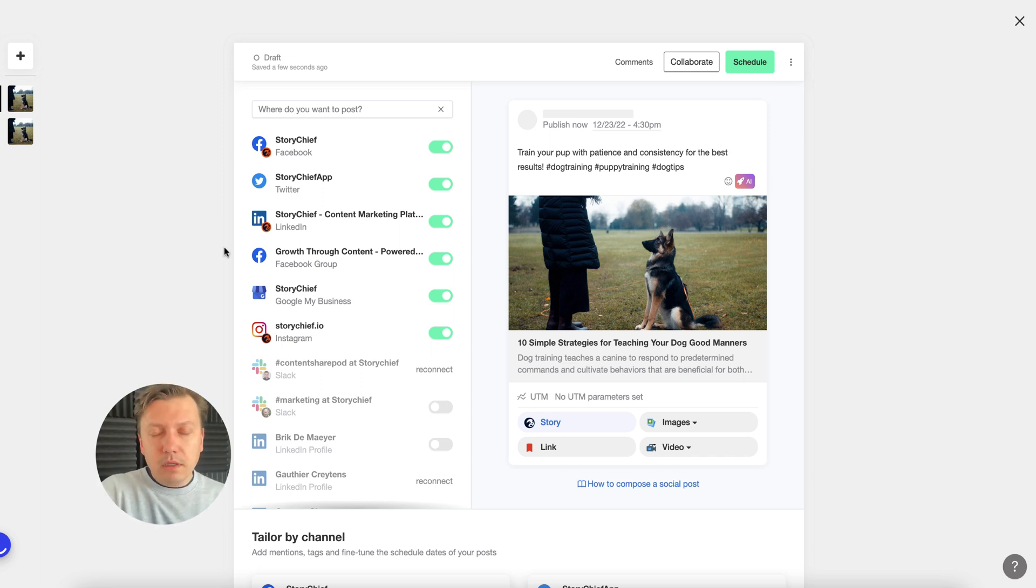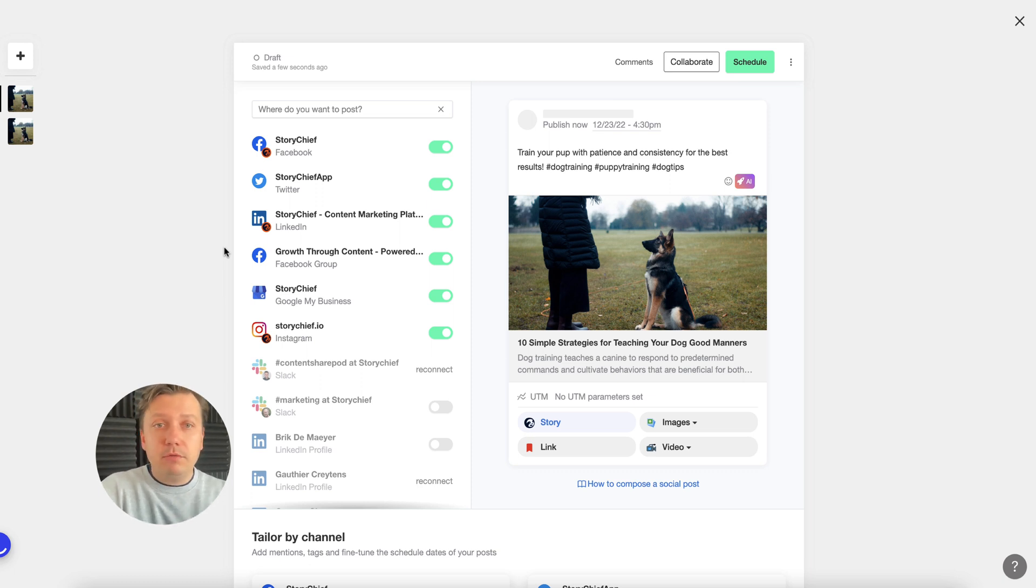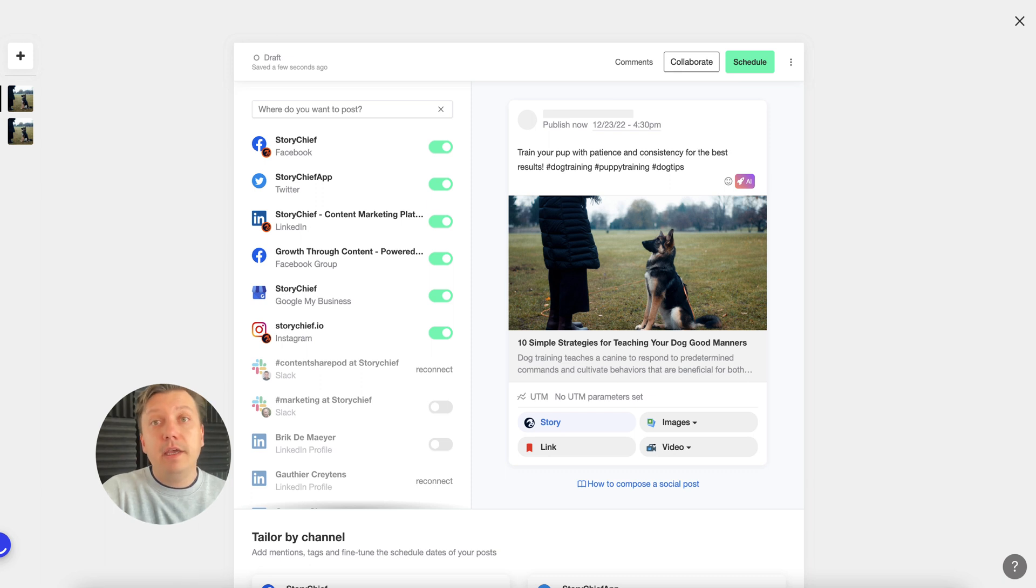Right now we have created an article and social posts about dog training tips in just five minutes. Start your free trial on the StoryChief website and you'll see how powerful it is. Enjoy.